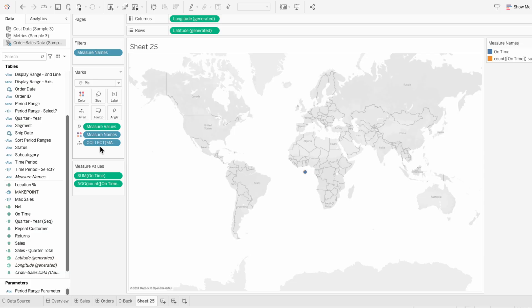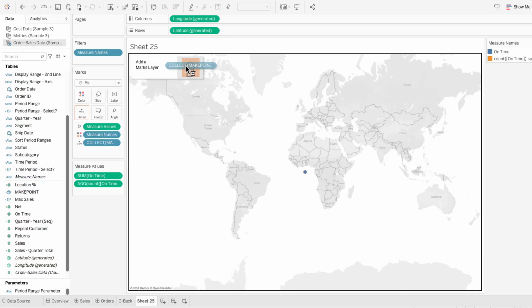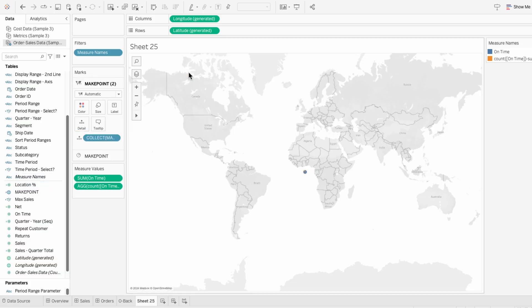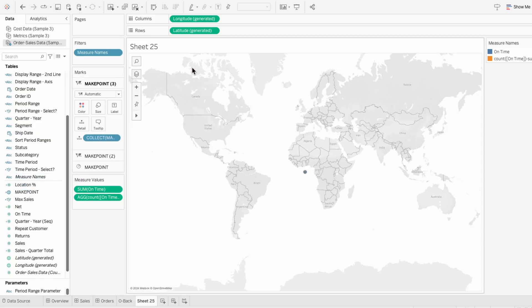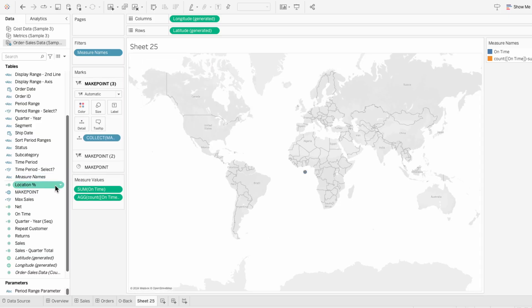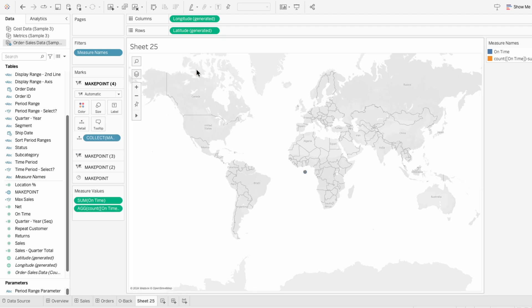To add multiple mark layers, I'll drag the make point field into the view again and add it as another mark layer. And I'll keep repeating this for as many layers as I need. This is allowing me to stack multiple marks on the same coordinates.